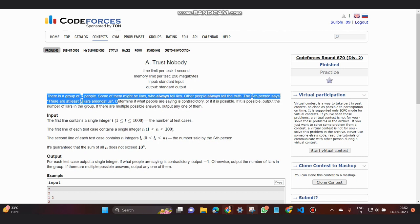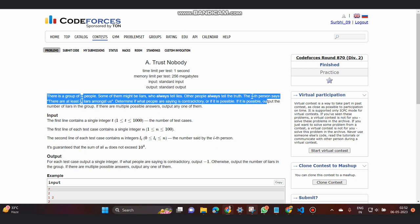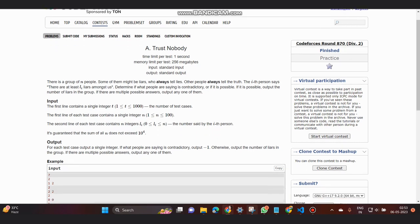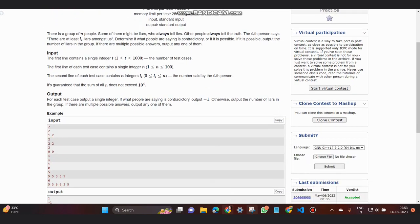We need to determine if what people are saying is contradictory, or if it's possible. If possible, output the number of liars in the group. If there are multiple possible answers, output any one of them. The input is the number of test cases, then an integer n and the list of li values. The condition is given that n is at most 10 to the power of 4.